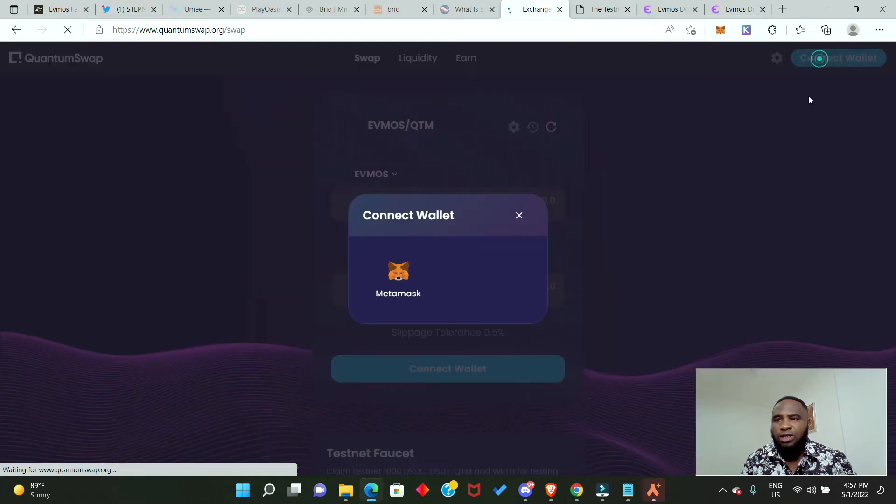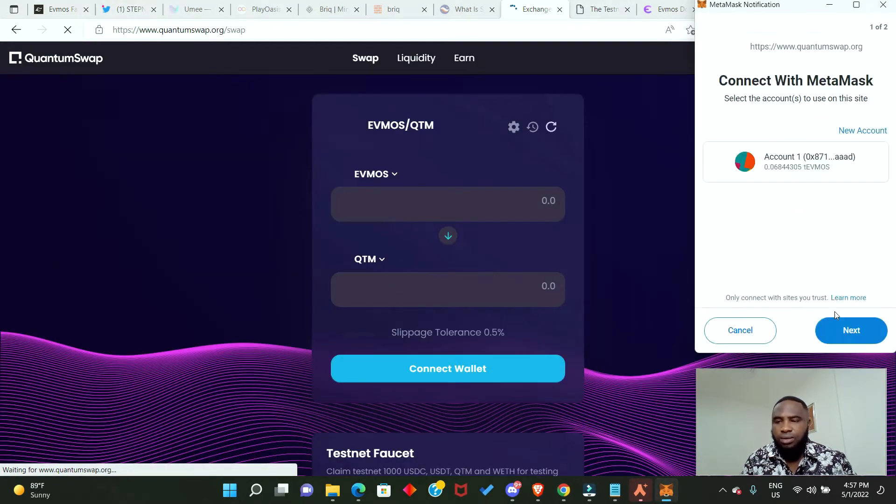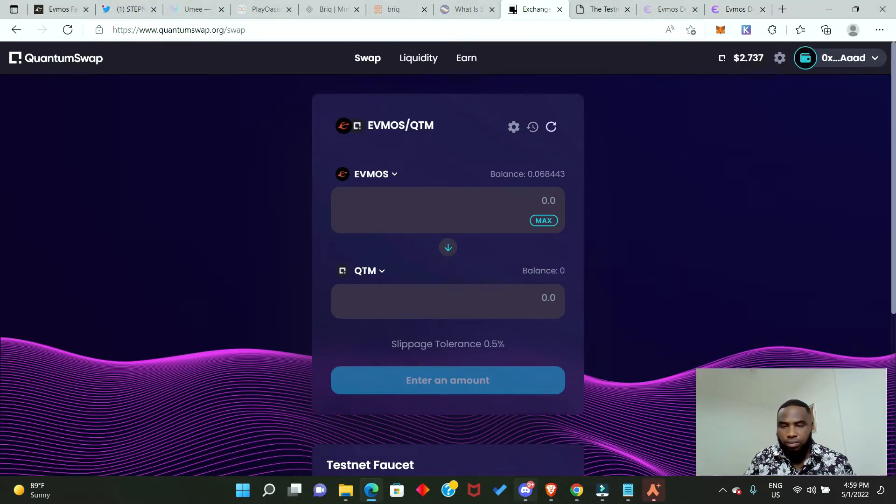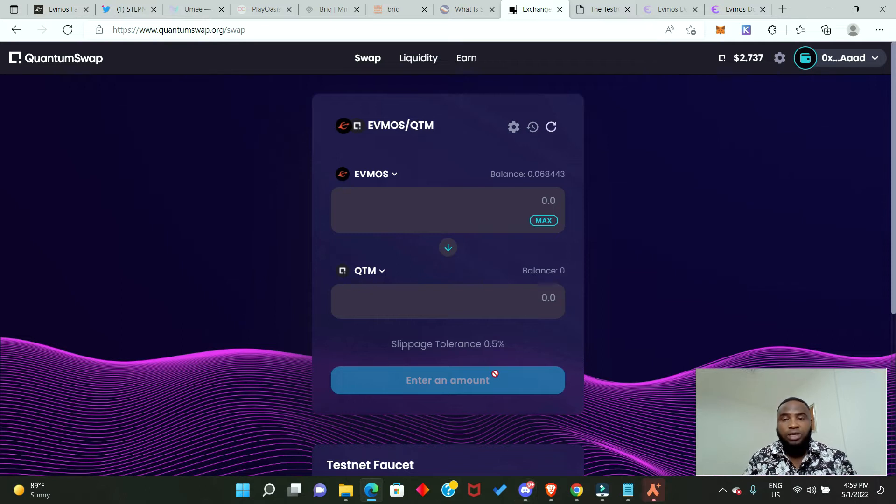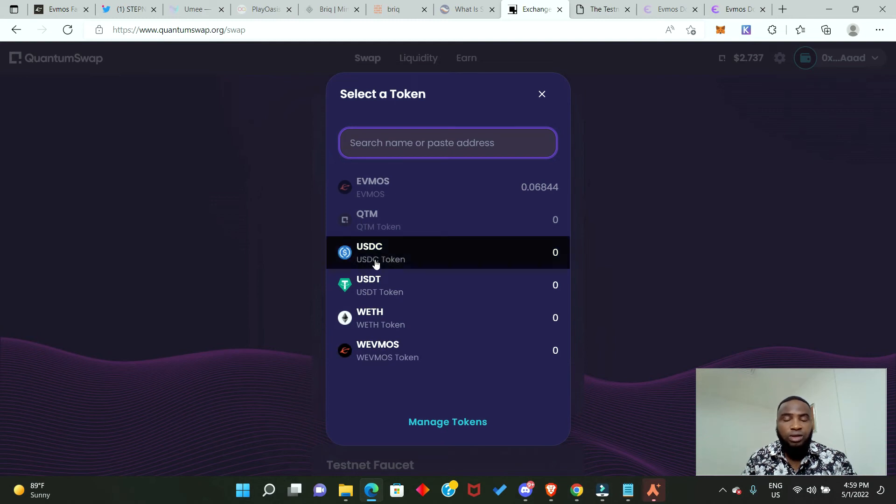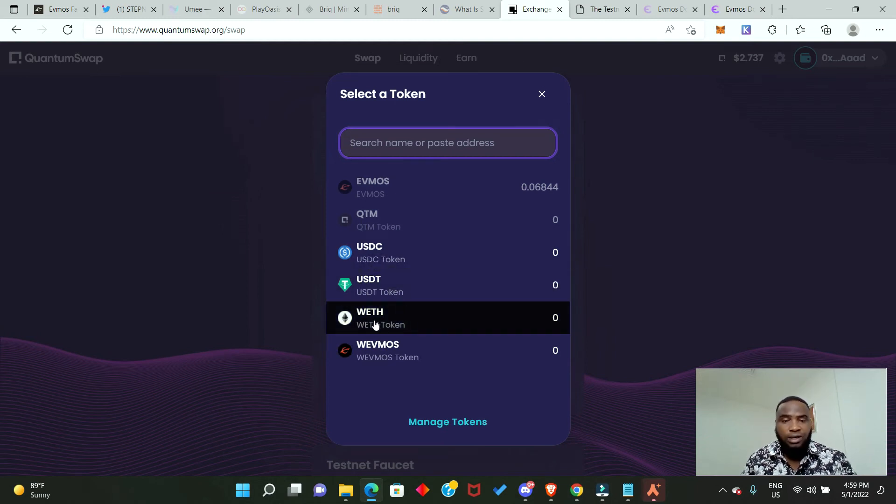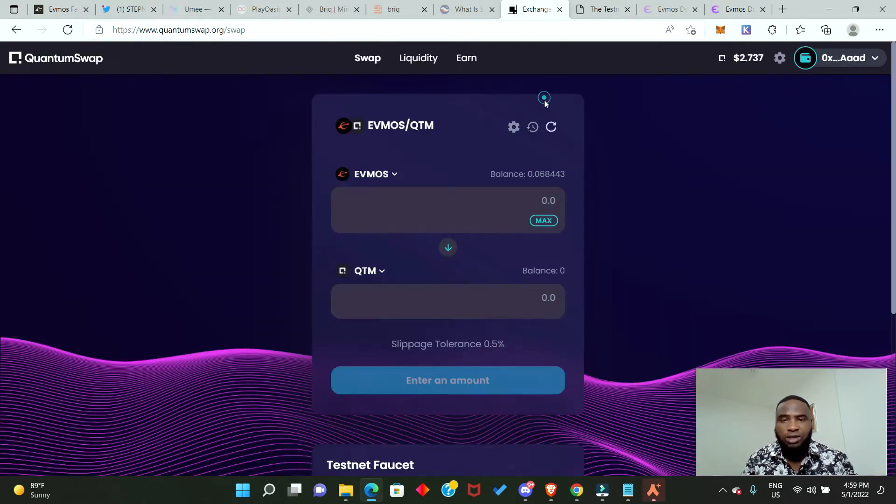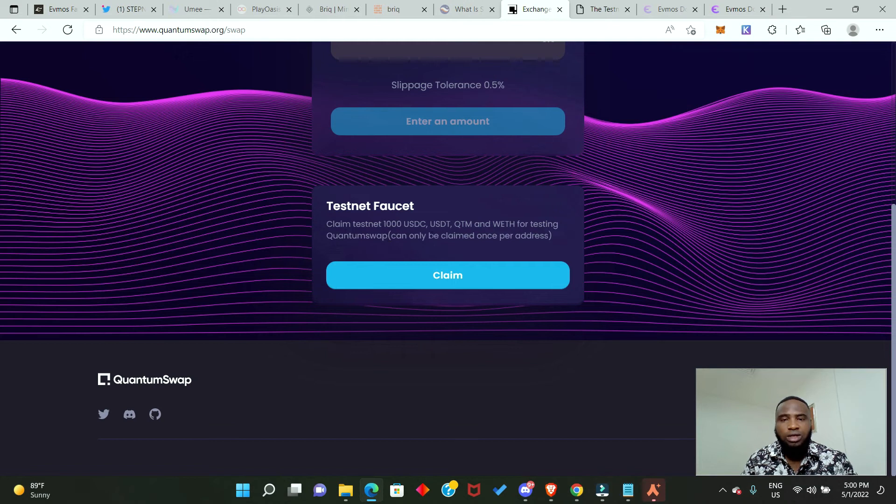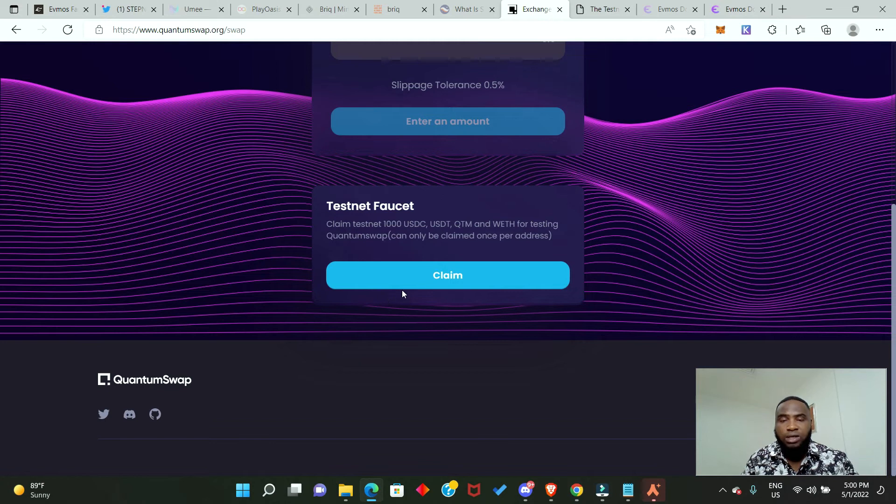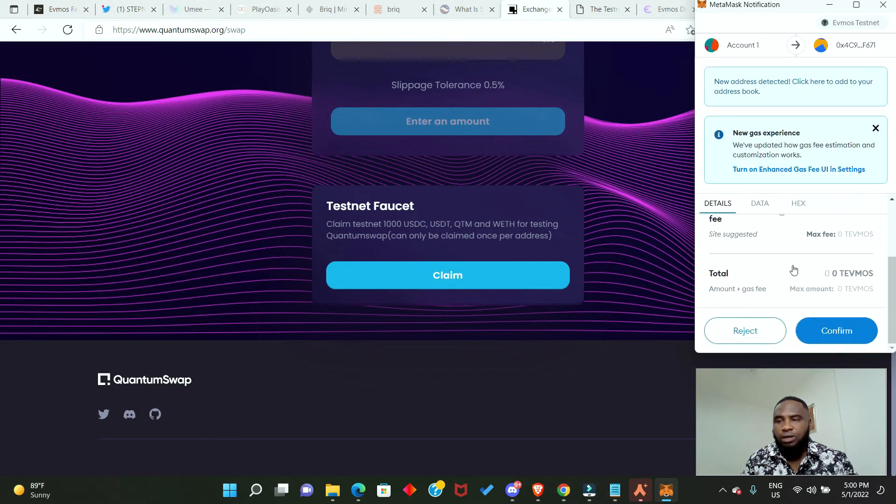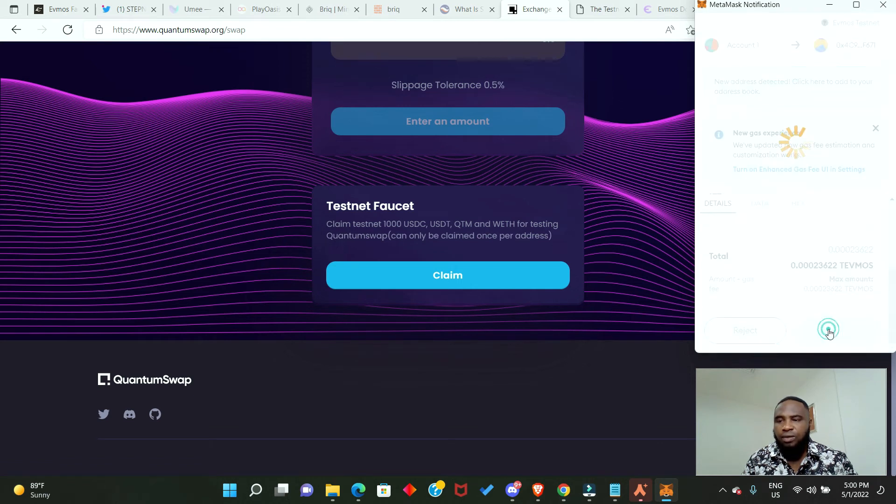Here you need to connect your MetaMask wallet. The next thing we need to do is acquire some other testnet tokens. You need the Quantum token, USDC, USDT, and wrapped Evmos. How do you get these tokens? It's been built into this Quantum Swap app. Once you go down here you're going to see testnet faucet. When you click on claim, you're going to get one thousand dollars worth of each of these tokens and you only do this once per address. Let's go ahead and click on claim. Confirm in your MetaMask wallet and confirm again.